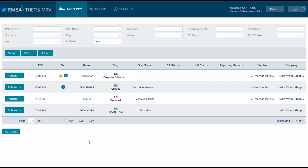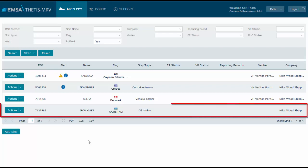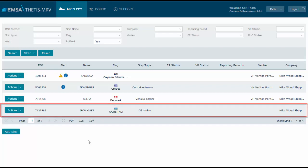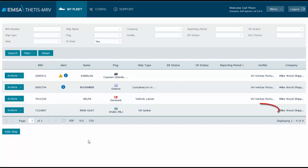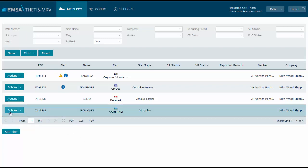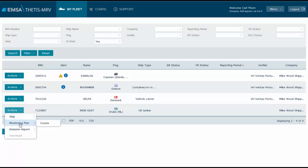I will use as an example the last ship in my list where I have unassigned the verifier for the scope of this tutorial. Click actions, select monitoring plan, and click create.